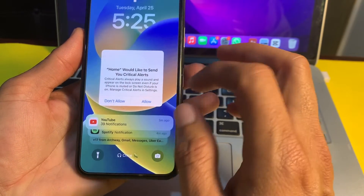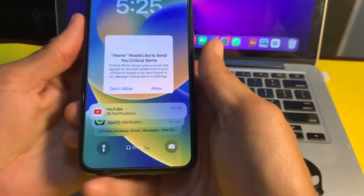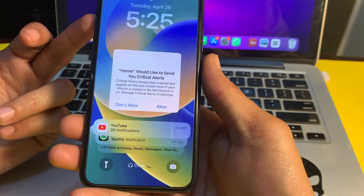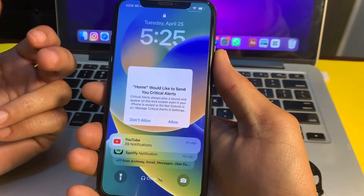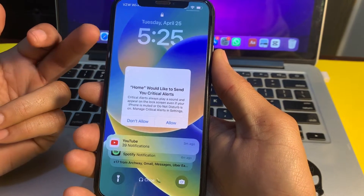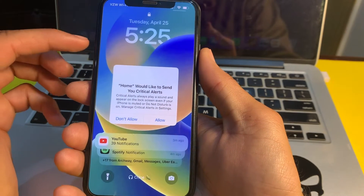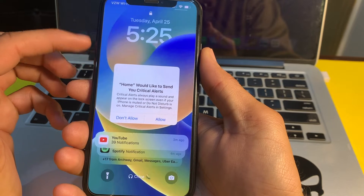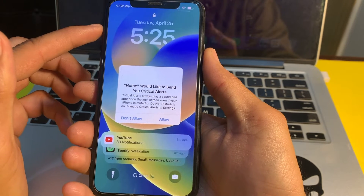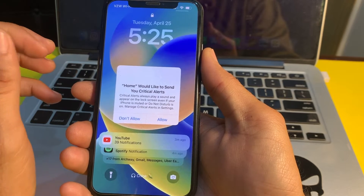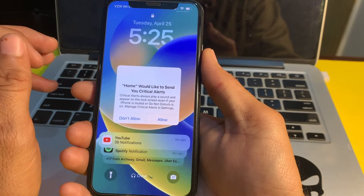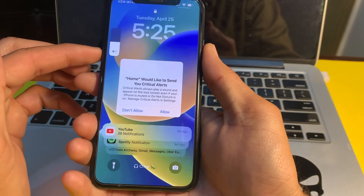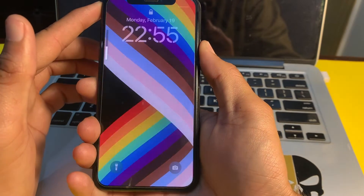First of all, you will have to press the volume up button, then press the volume down button, then long press the power button until you see the Apple logo on your iPhone or iPad device. So let's start: quickly press and release volume up, then volume down, and then long press the power button.